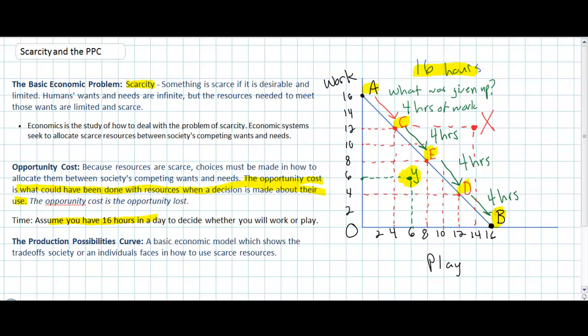In future lessons we're going to look at more realistic production possibilities curves for nations. When a nation has to choose how to use its land resources, its labor resources, and its capital resources, it faces trade-offs just like you do when you decide how to use the limited amount of time in a day when you wake up in the morning. Thanks for watching.